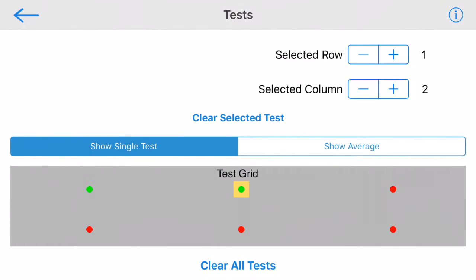This page shows you the test layout in grid form and shows completed tests in green. The currently selected test has a yellow box around it.